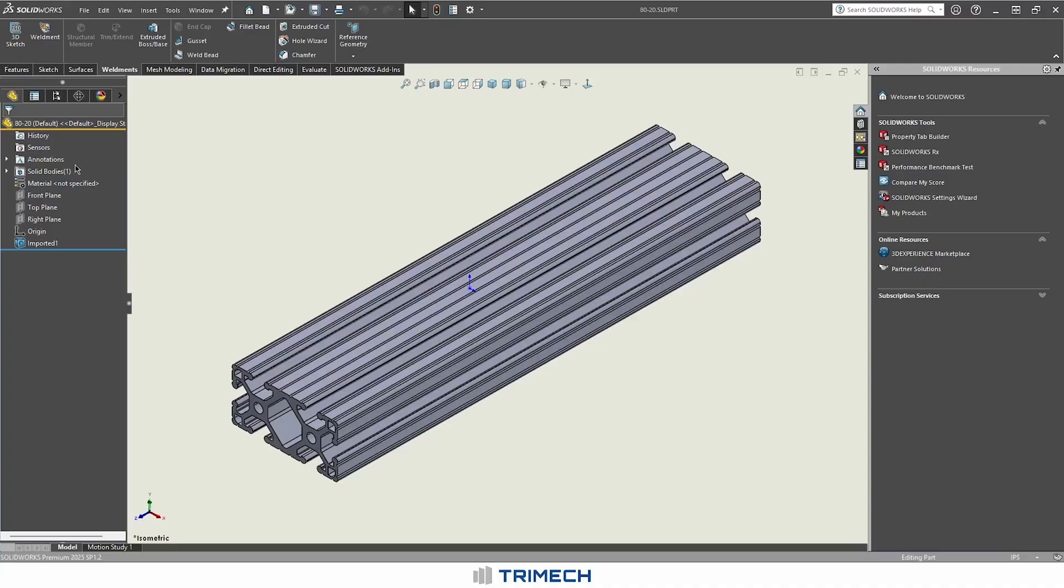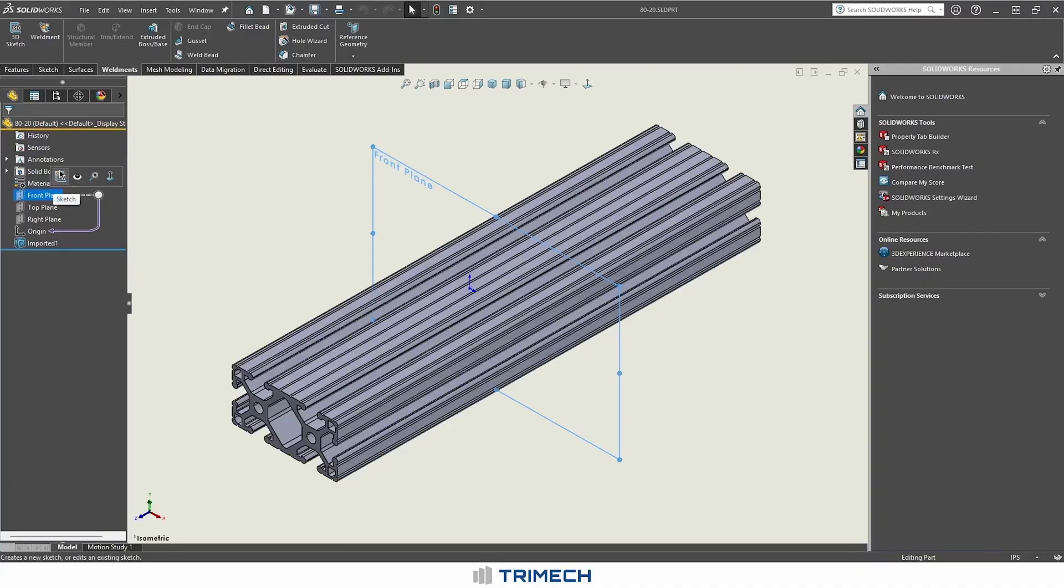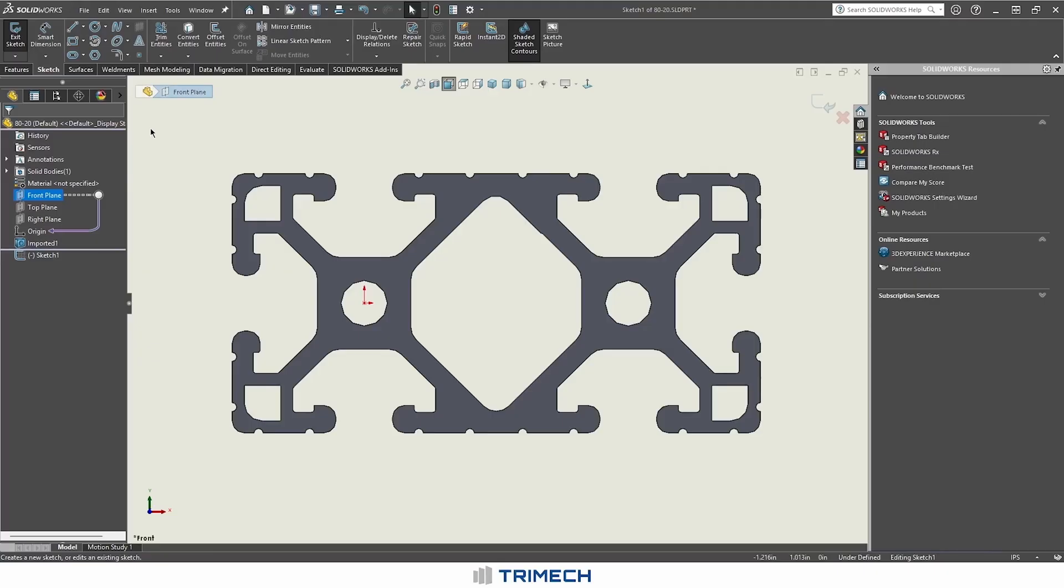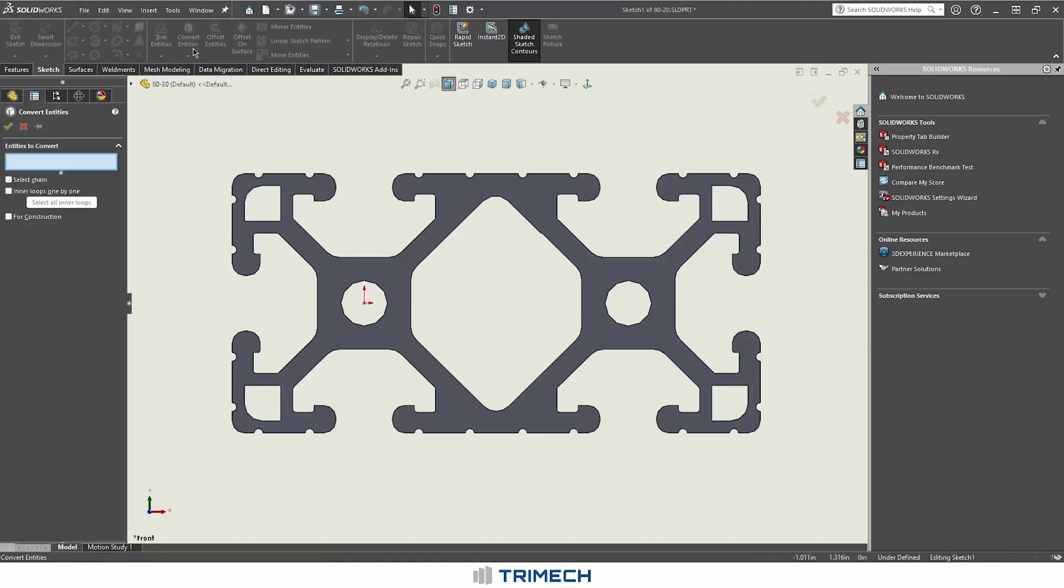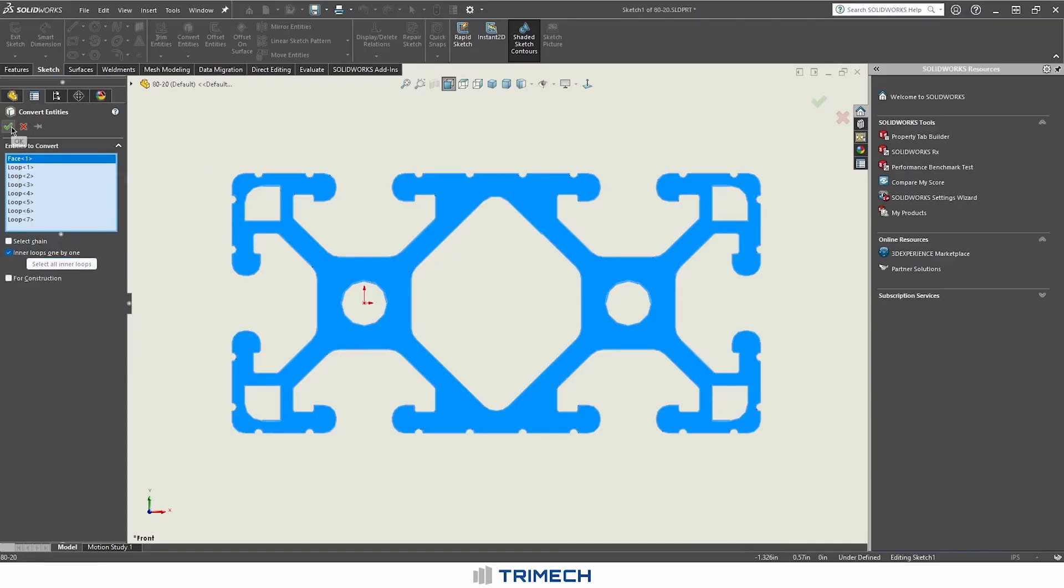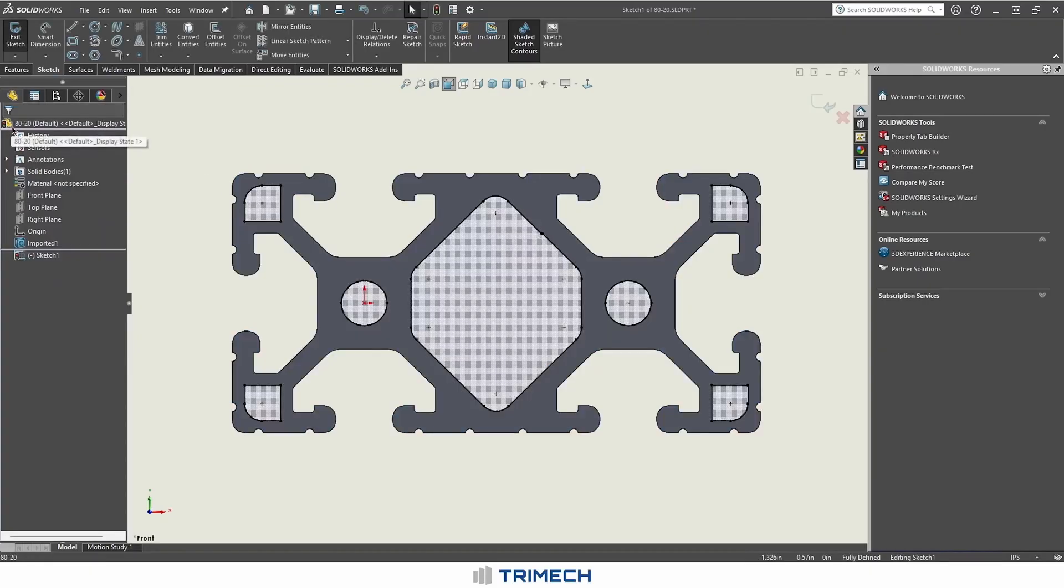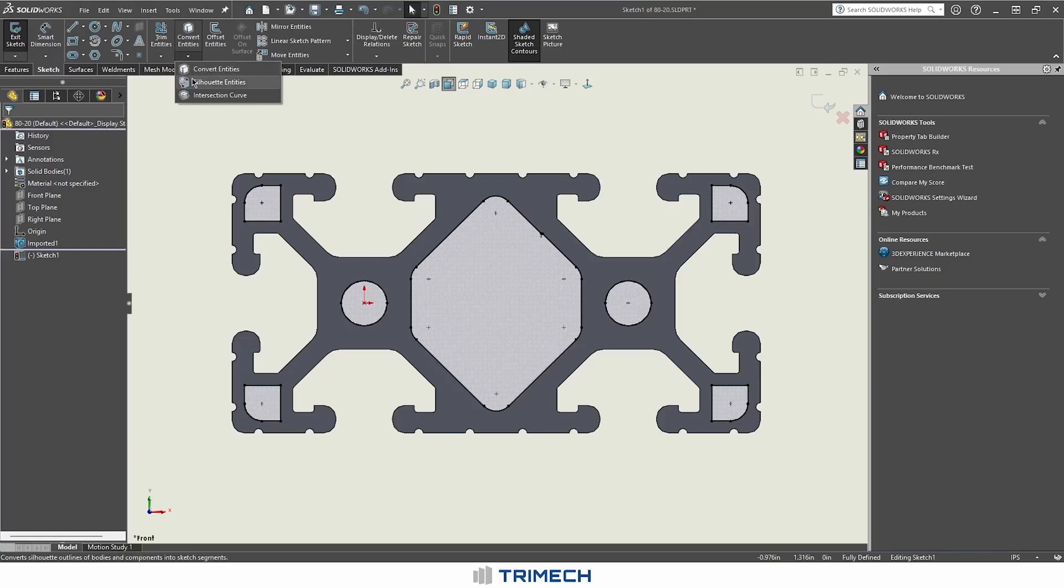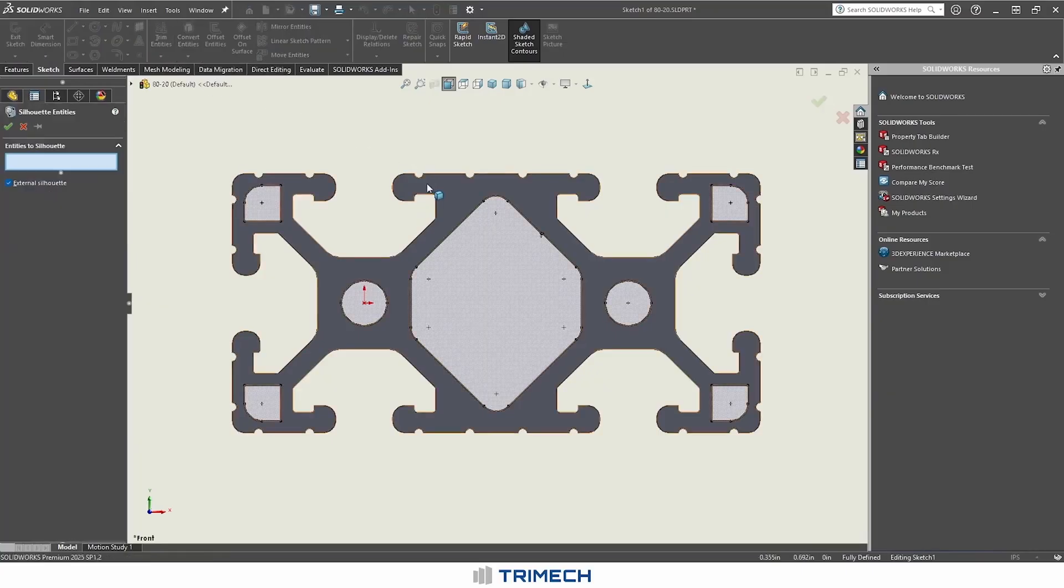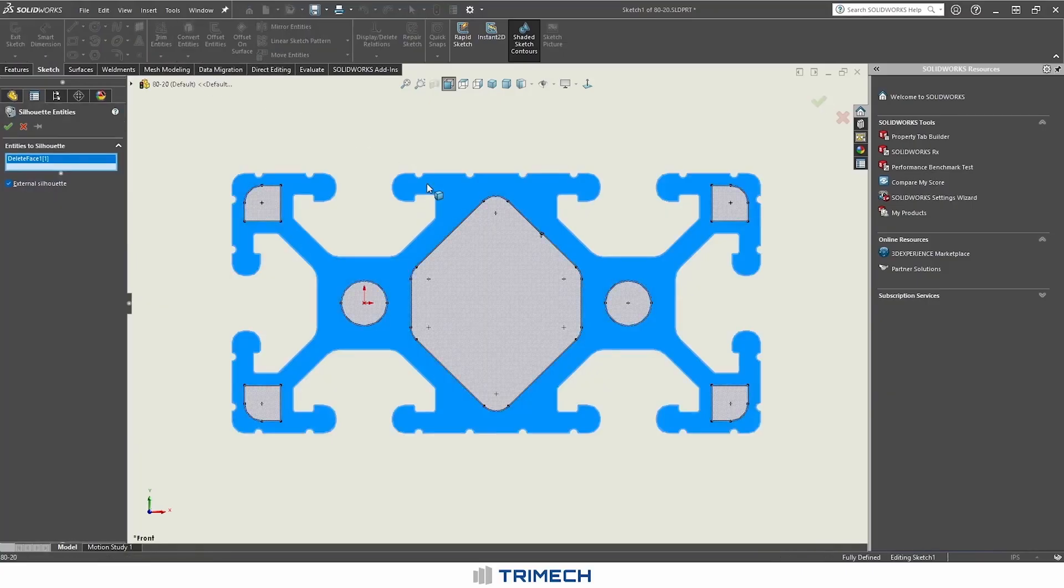Step one is to pick the plane that you're going to be using. In our case, we'll be using the front plane. At this point, we're going to sketch in our cross-sectional profile for our weldment. Because I'm working off of imported geometry, I can use convert entities and pull those inner loops in with this tool as well, and then we'll get our exterior loop.